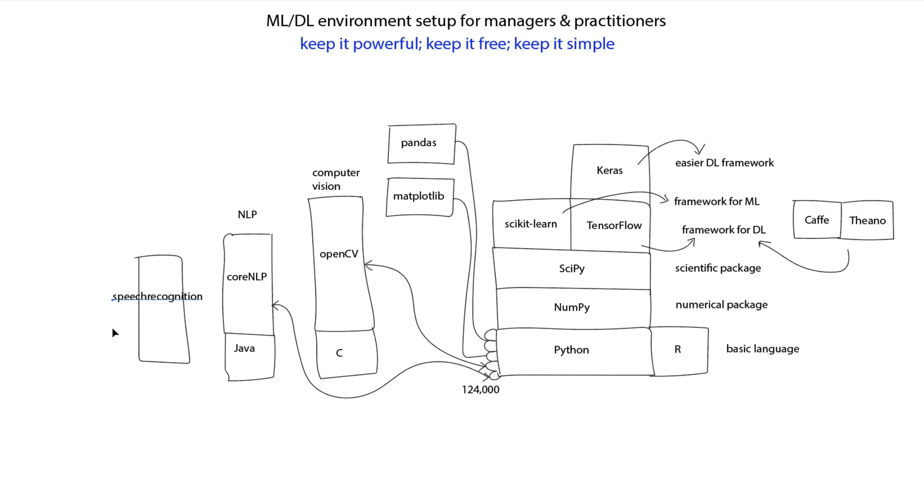So you get the point. There are multiple libraries and packages that are in the ecosystem of this machine learning environment which can be used very effectively for machine learning and deep learning.